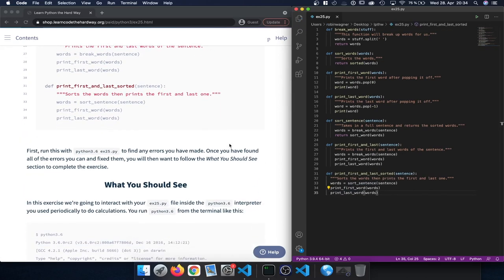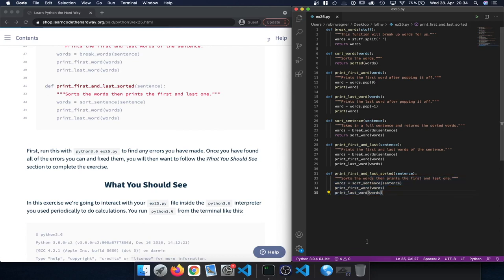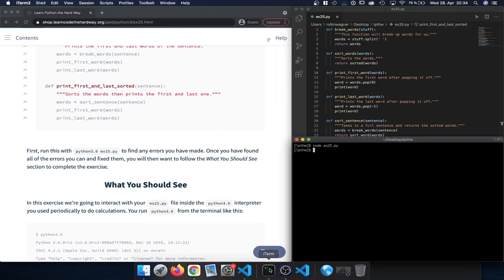We've defined all the various functions, so let's save this. To make sure we typed everything correctly and didn't make any indentation mistakes, we open the terminal and run 'python3 exercise25.py'. We see there's no error shown, so it should be correct.